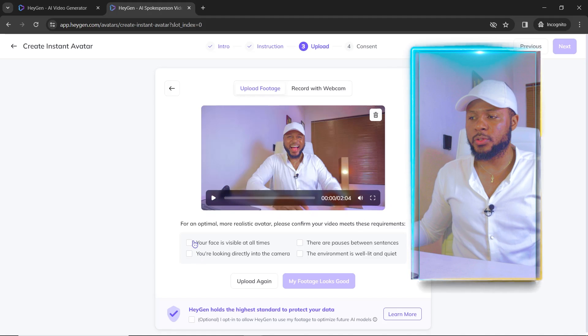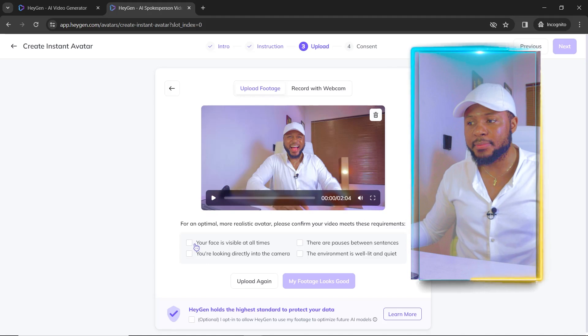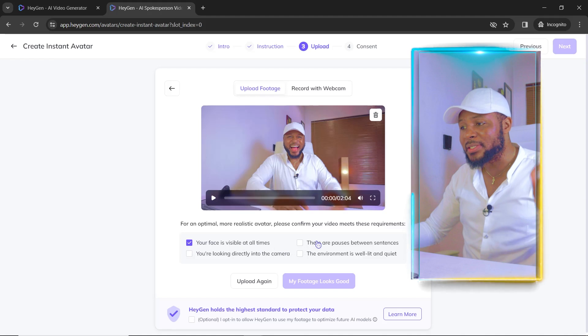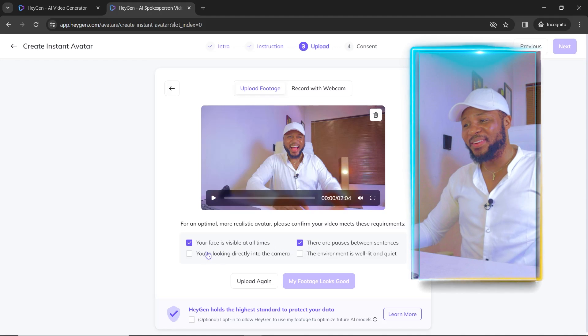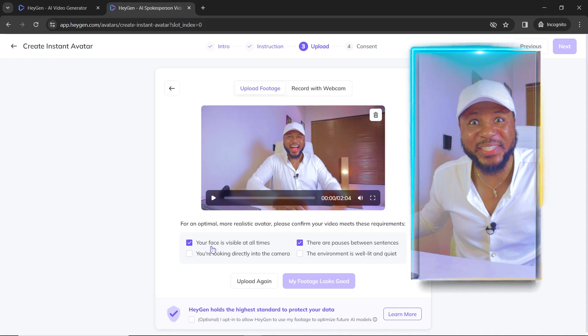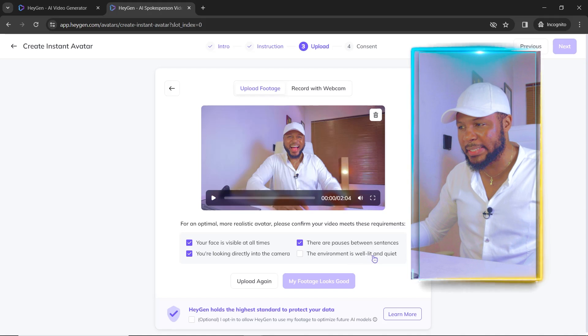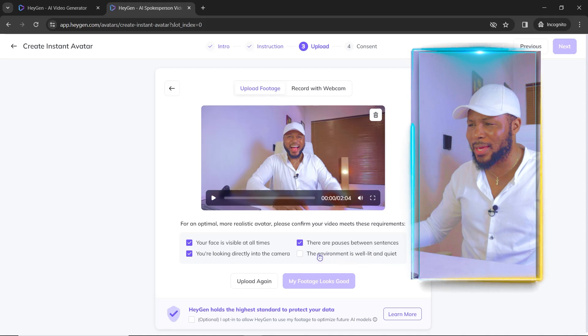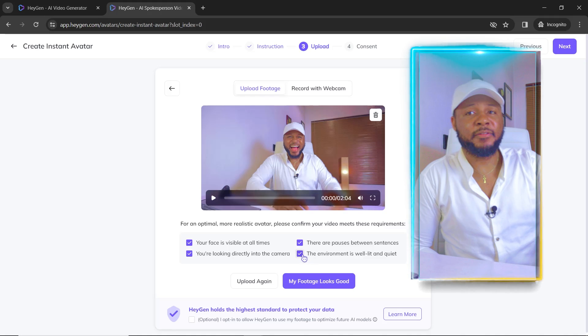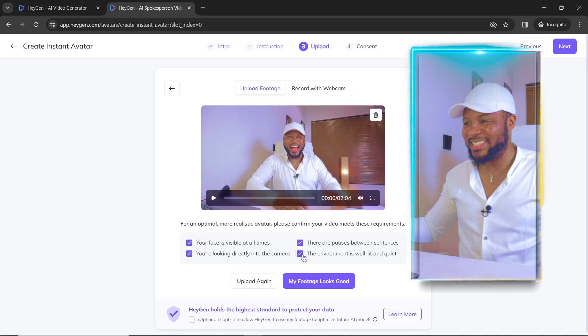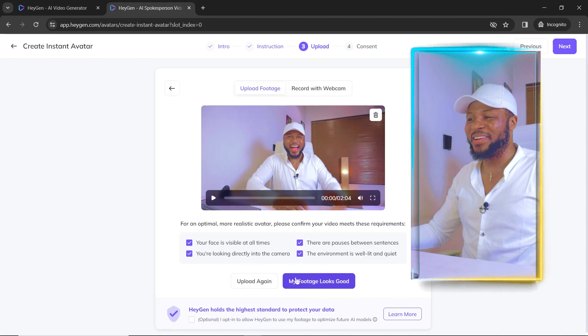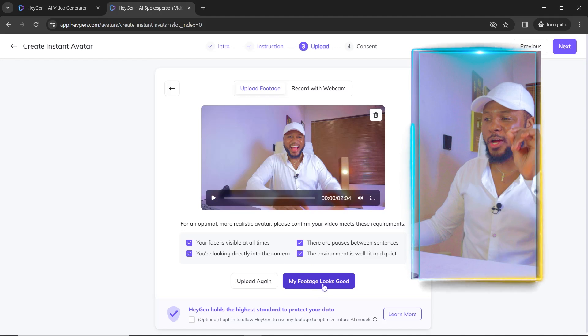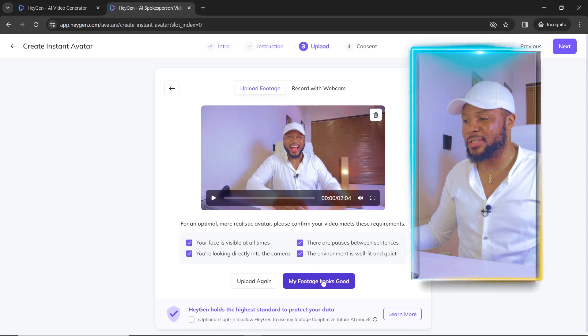So we're going to go ahead and check this. Your face is visible at all times. Yes. There are pauses between sentences. I tried my best. You are looking directly into the camera. Of course, yes. The environment is well lit and quiet. Yes, I can even hear my heartbeat. And there's a lot of lights here. It's even hot in my eyes. So now we have this. And the next thing we're going to do is my footage looks good. We'll click on my footage looks good.